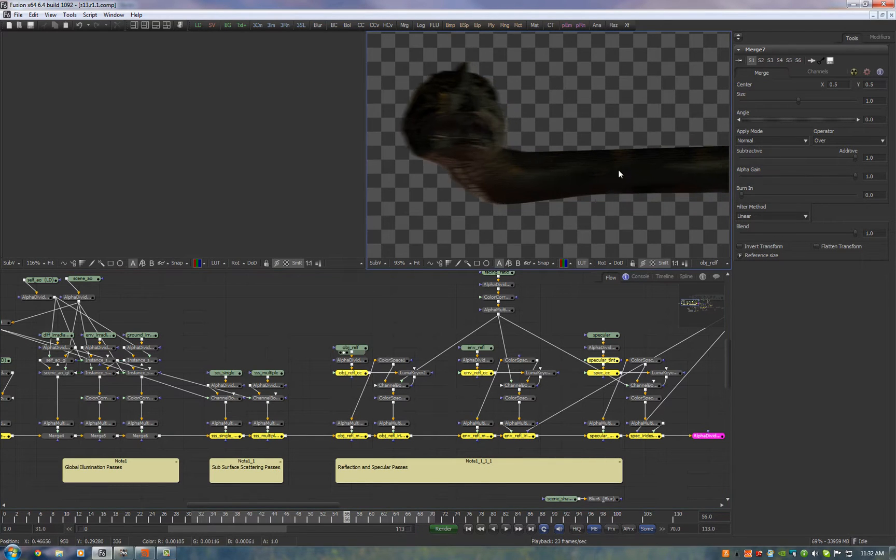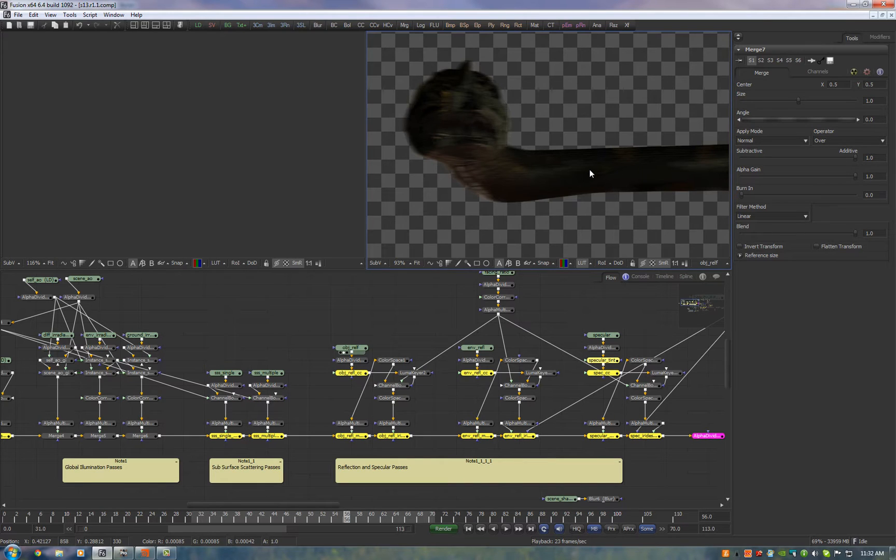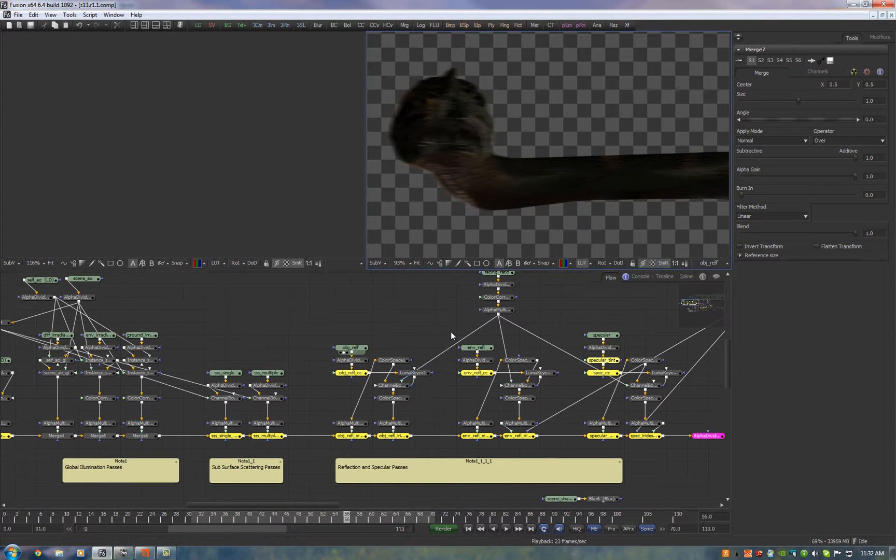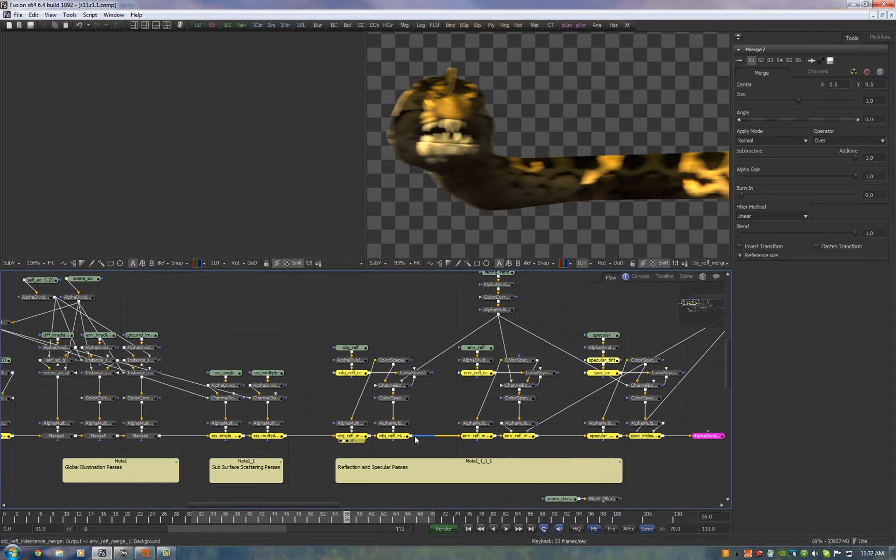This reflects everything in the scene so this reflects the projected textures onto the geometry as well as any other objects including himself.